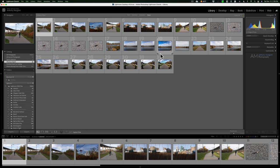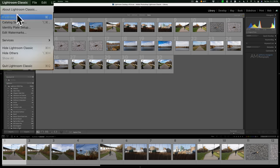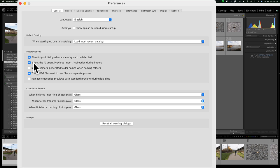This setting probably won't help you much, but if you just don't want to be in the Previous Import catalog when you import images, go to Preferences in Lightroom — under the Lightroom Classic menu on Mac or the Edit menu on PC. In the General tab, uncheck 'Select the current previous import collection during import.' Unfortunately it won't put you in the actual folder; it just keeps you wherever you were. Hopefully Adobe will someday let you go right into the import folder so you can cull, rate, and reorder images.